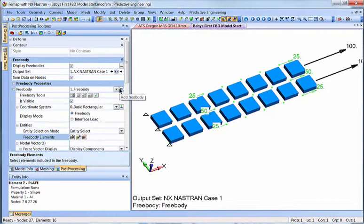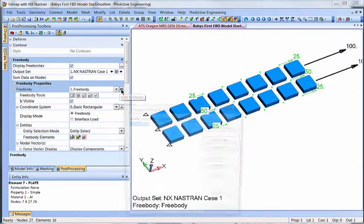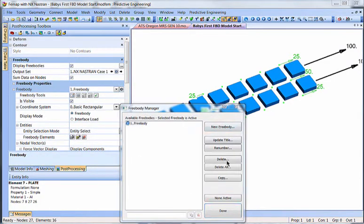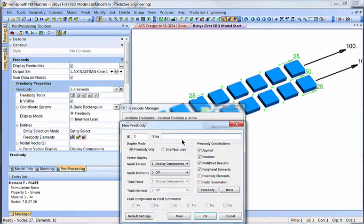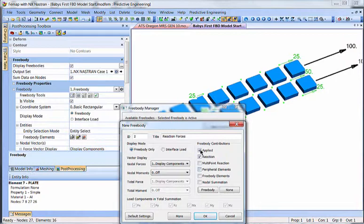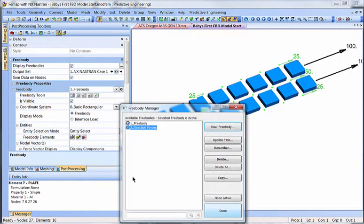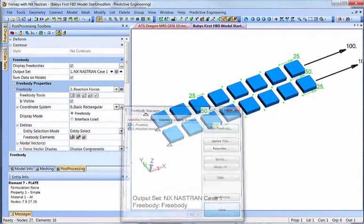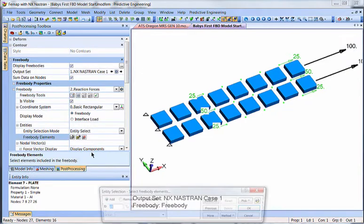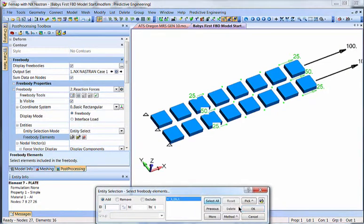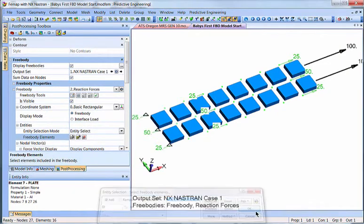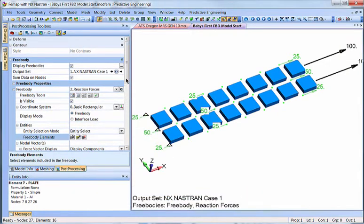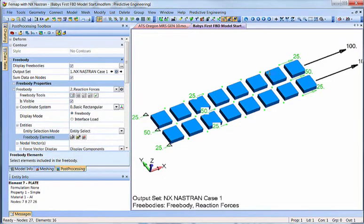Now, if we do another one, we could get the reaction forces. We could say here, just call this reaction forces. And we'll use only contribution from there. So now, let's just pick all because we're only doing reaction. And this can be confusing because you say, hey, what's happening here? What is going on with those?